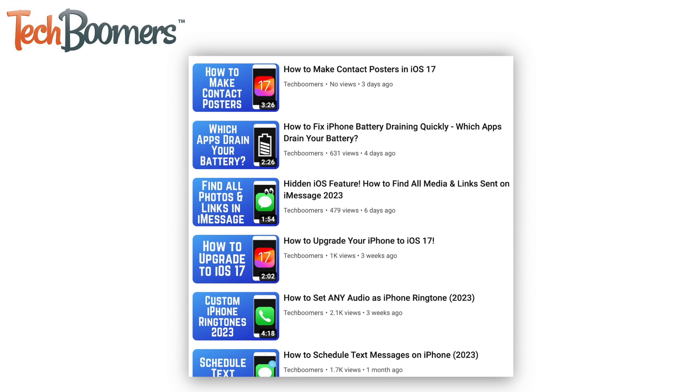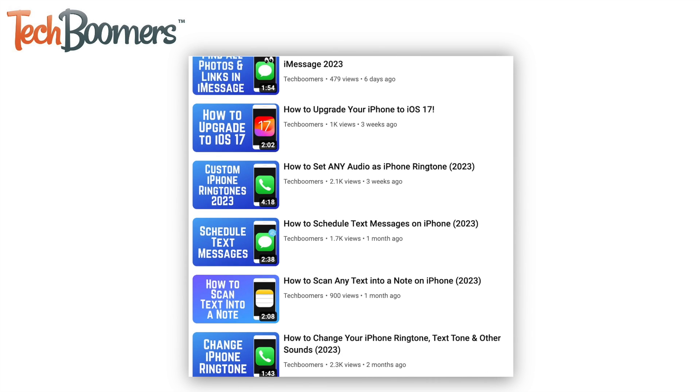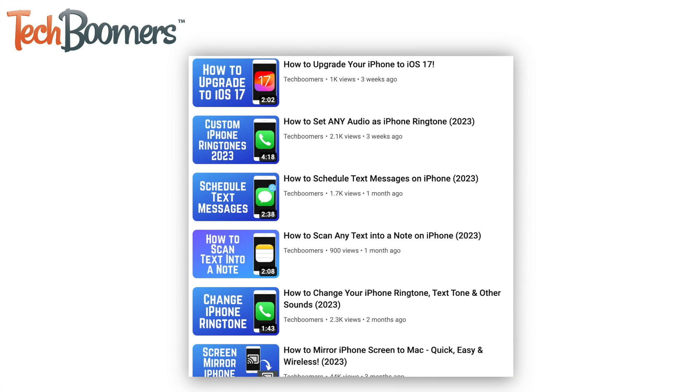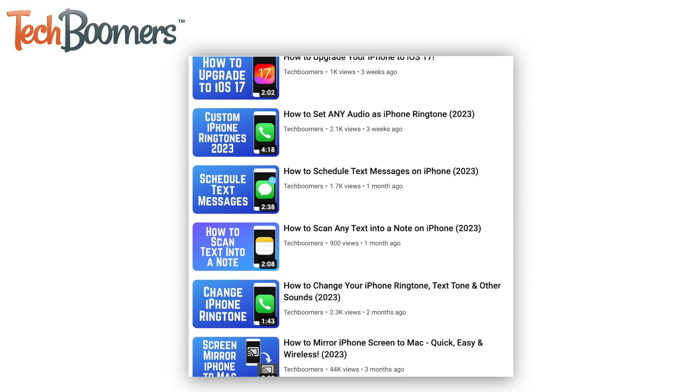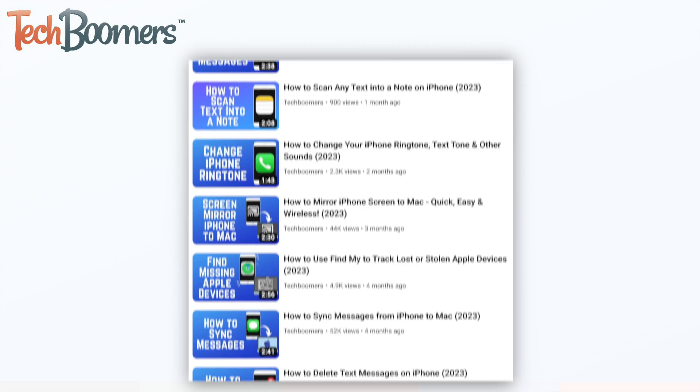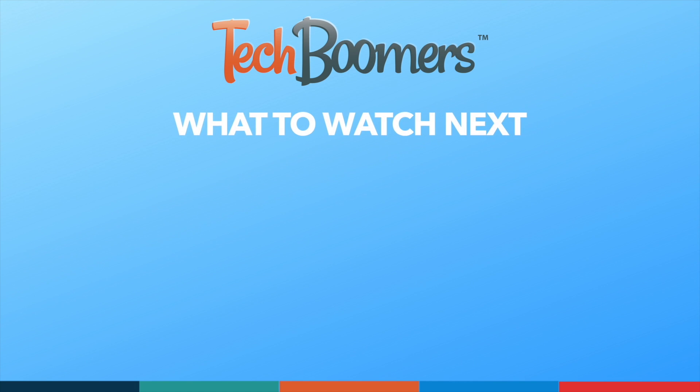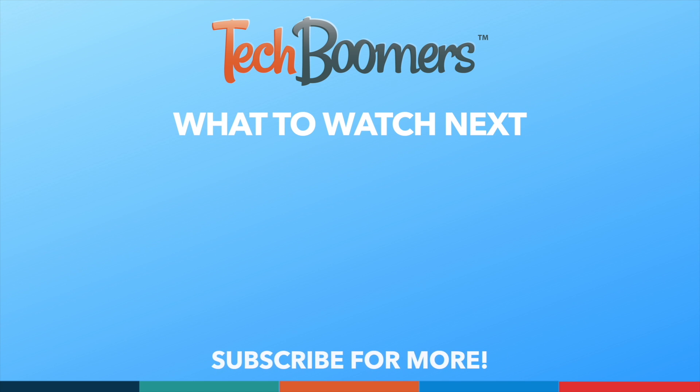For more helpful iPhone tips and tricks, check out our full playlist of iPhone tutorials. We'll have it linked in the description box below. If you found this video helpful, we'd love it if you'd hit the thumbs up button below and subscribe to our channel. We put out great new tech tutorials like this one every week.